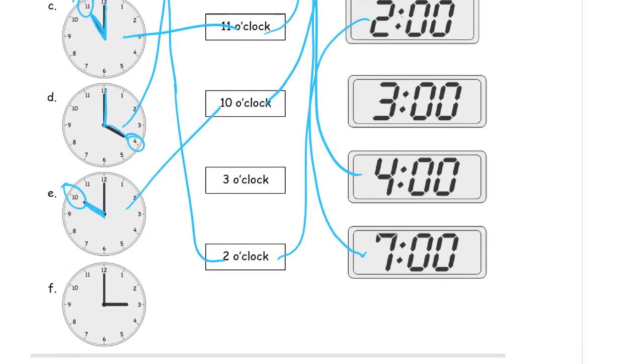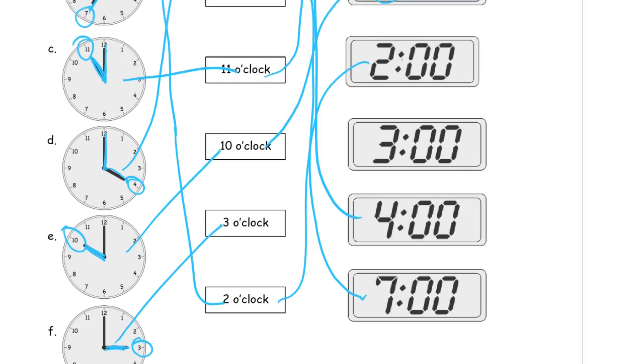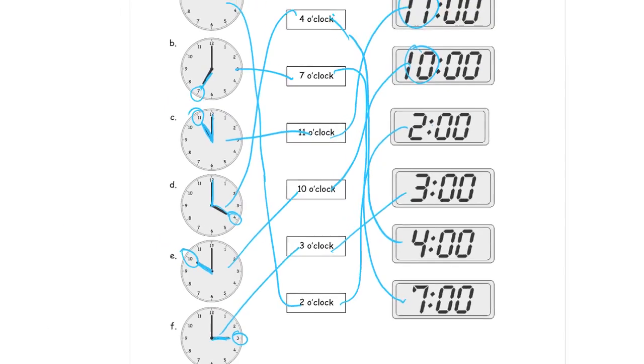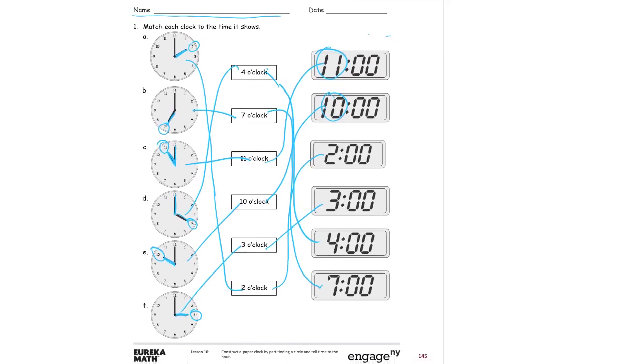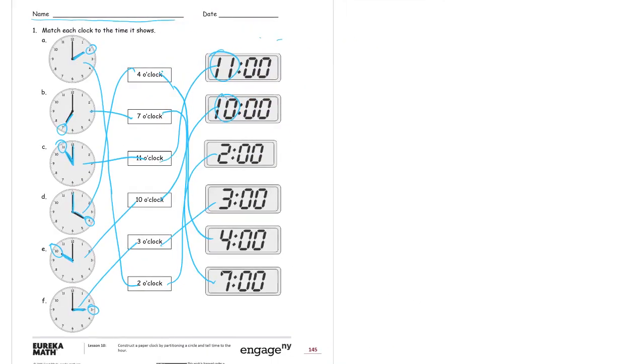And then this has us looking at the shorter hand, pointing at the 3, that tells us it's 3 o'clock. And then 3:00, 3 o'clock. So here's the whole thing. You see it all at once. It's going to look kind of like a plate of spaghetti, but that's how it works out.